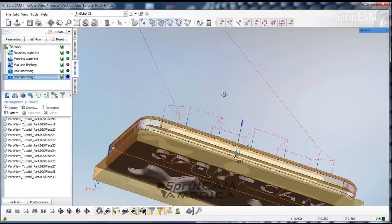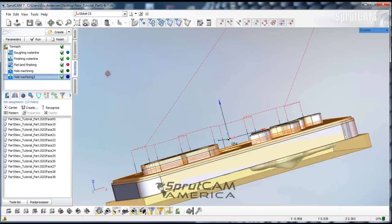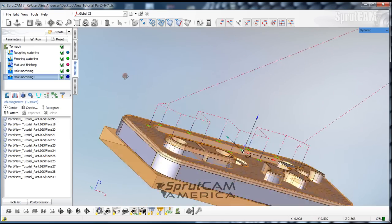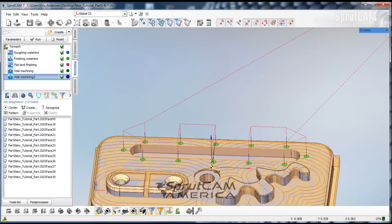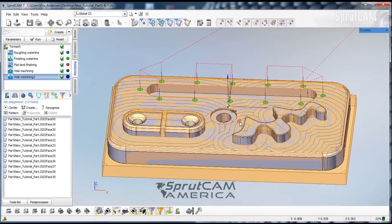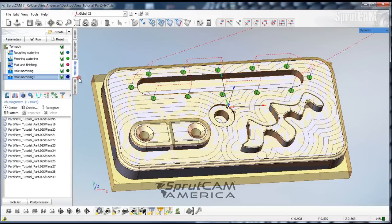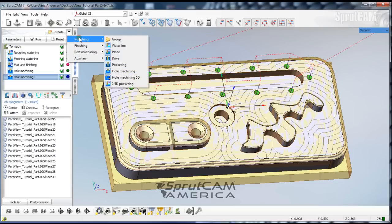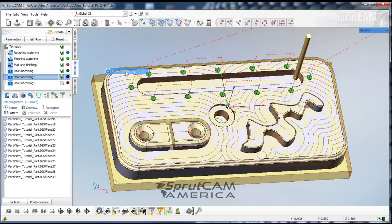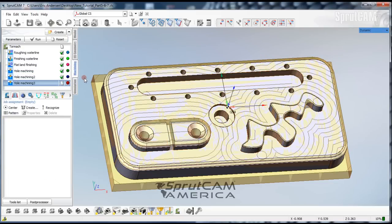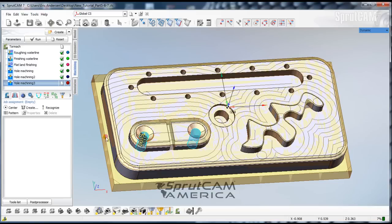So now let's go back to our machining tab. We'll take off the transparency. And now we're going to drill these two holes. We'll drill these two holes. Let's go ahead and create another hole machining operation.